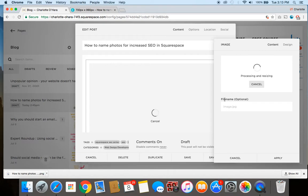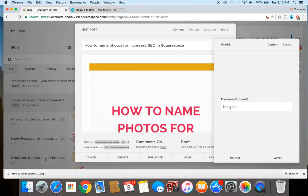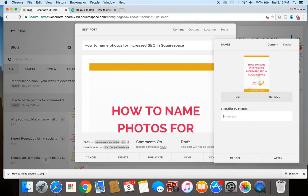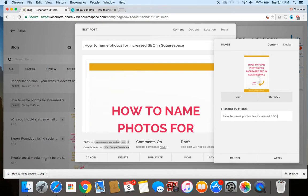So you see where it says 'file name optional,' you want to make sure that you're always filling this out by using the same keywords or the same title that is related to this image. So I'm going to go ahead and call it 'How to name photos for increased SEO in Squarespace.'